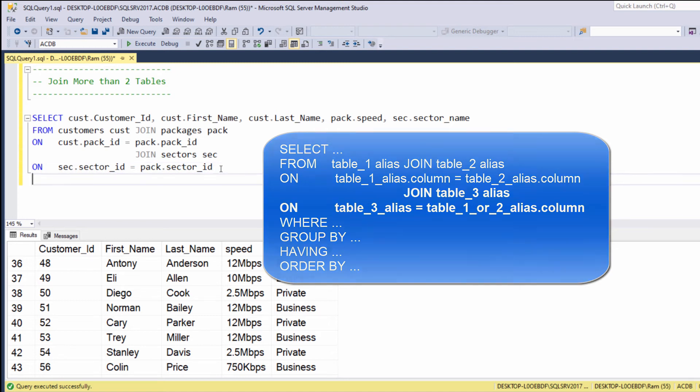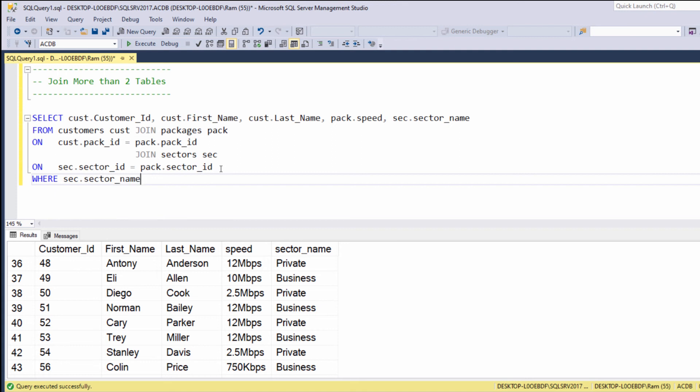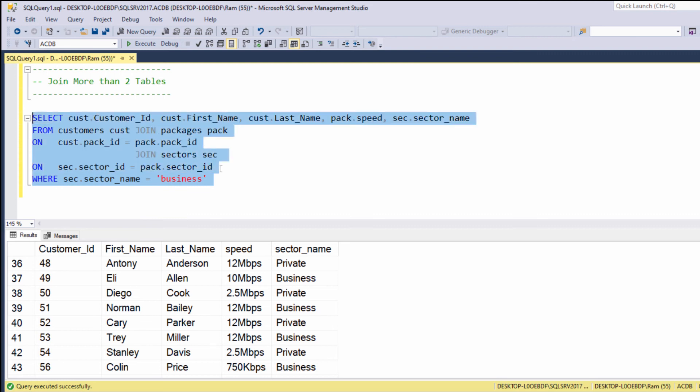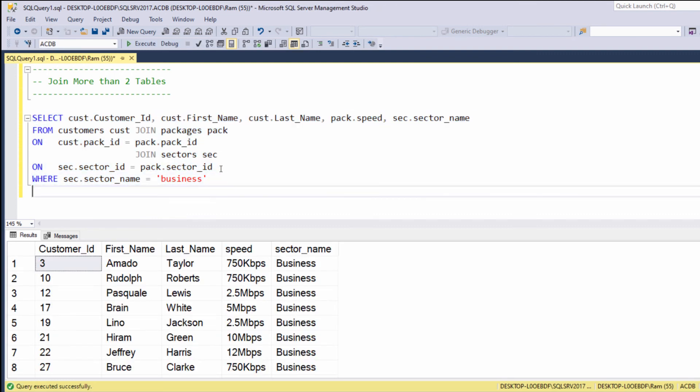For example, we can say we want to see only business customers, so we add the WHERE clause: WHERE sec dot sector name equals to business. We can sort the result by the customer ID.